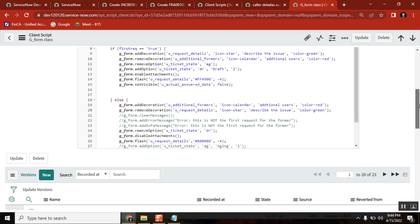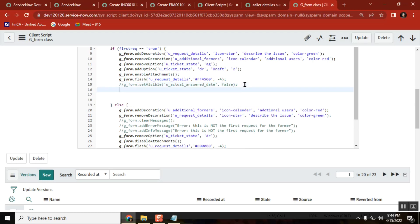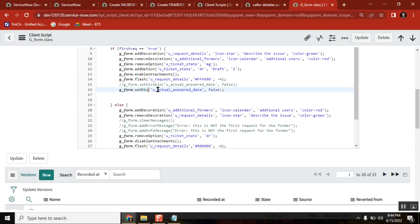Now what we can do is, see here, instead of setVisible what I do is, I do the same thing but instead of setVisible I will use setDisplay.